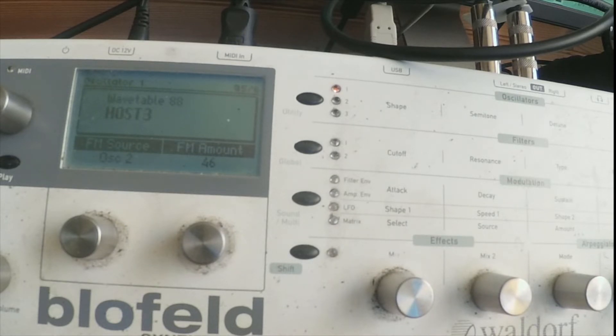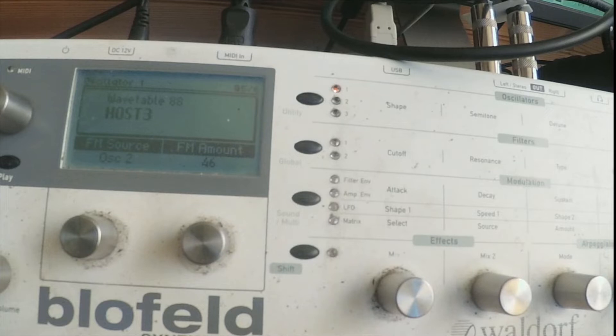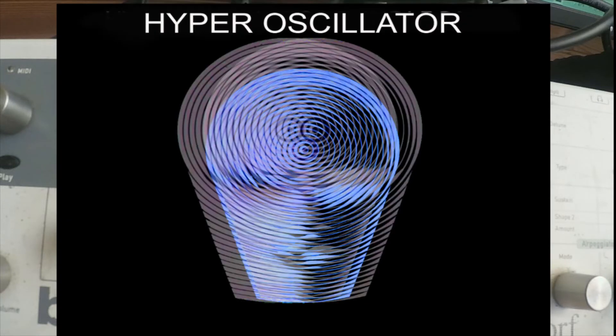Today, we are going to dive into the shortest of the manuals: Hyper Oscillator FM. Let's take a gander.